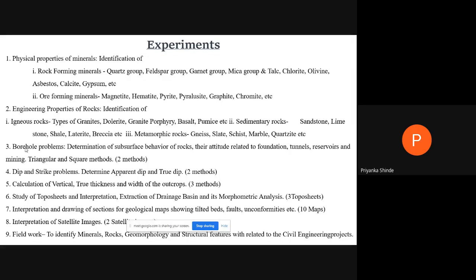There is one more experiment: extraction of drainage basin and morphometric analysis. Here the river drainage pattern — which you have studied in previous semesters, like dendritic, trellis, rectangular, parallel patterns — the streams joining the river with a definite pattern will be identified and described. This is part of the study of topo sheets. Next is interpretation and drawing of sections for geological maps.